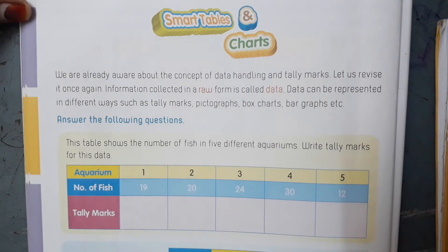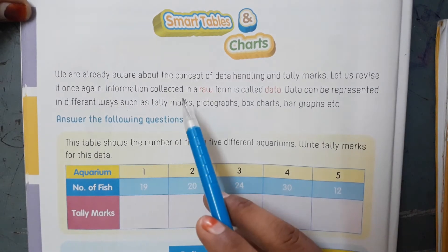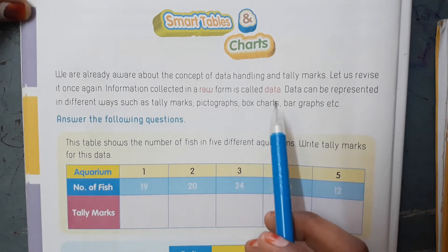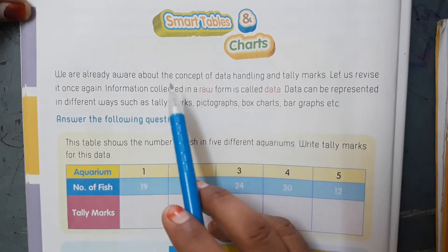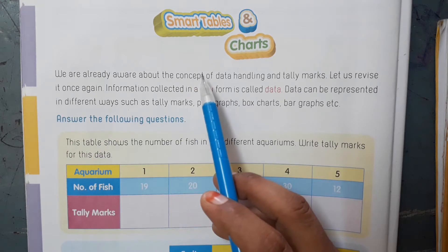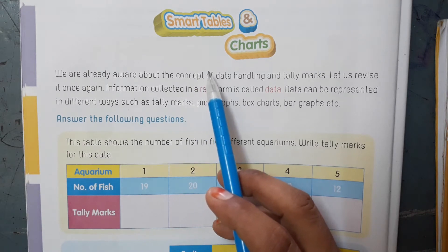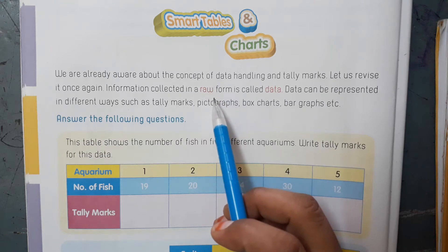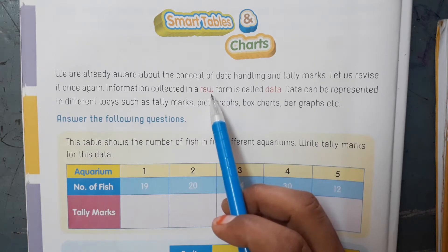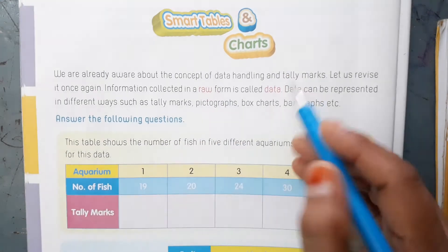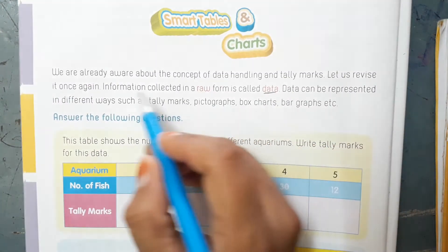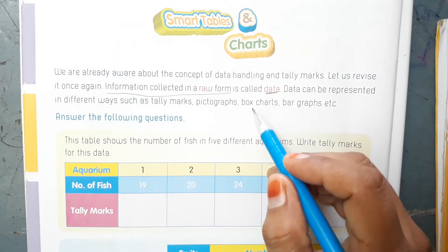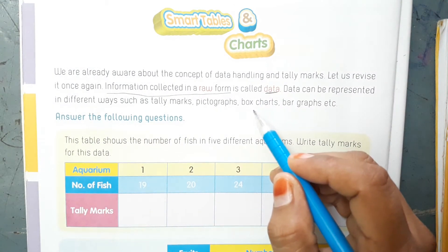Information collected in a raw form is called data. You have already learned in the previous class about smart tables. Smart tables means data handling and tally marks. So what is data? Information collected in raw form — the raw information is called data.